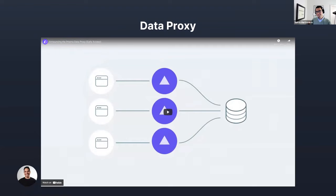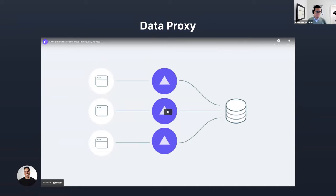The features I just described live in the control plane — they're around workflows and not in the critical path of the application. But the data proxy is a feature that sits right between your application and your database. In the future, once the data proxy is installed, we want to offer things like caching and security. For now, it solves the connection pooling problem encountered when using serverless applications that need to talk to a database.